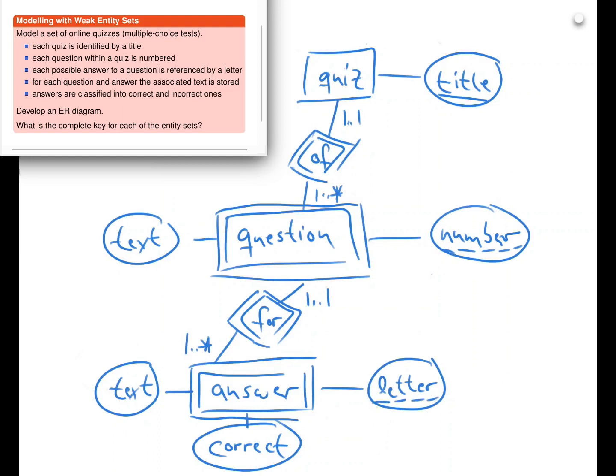One thing we could discuss is whether it's correct to have a question consist of one or more answers. You could say a question should have at least two answers — this is fine as a design choice. I would argue that if answers can be correct or not, then a question with a single answer might still make sense. You might also want to change the design for classifying answers into correct and incorrect ones. Instead of a boolean attribute, you could use two different entity sets, and the best approach would be to use the is-a relationship that we will see later in this course.